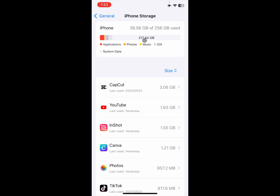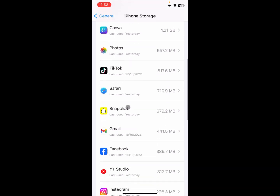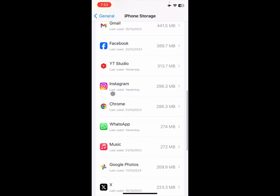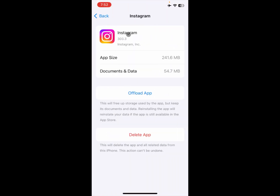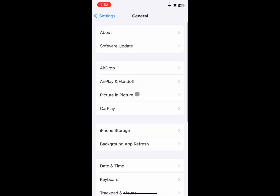After doing this, you need to scroll down and delete any apps that you are not using on your iPhone. For example, if you can't use a particular app, simply open that app and click on 'Offload This App'. After doing this, go back.